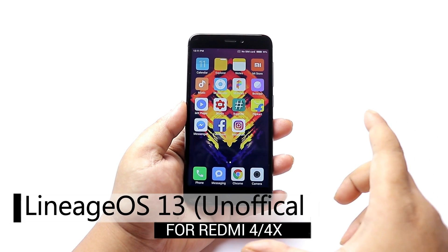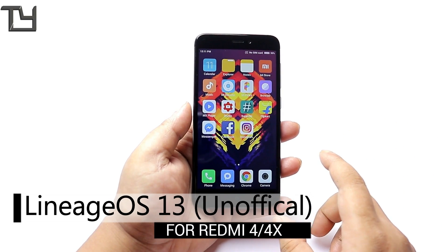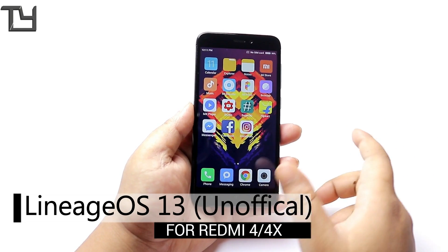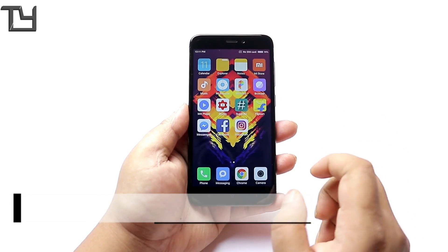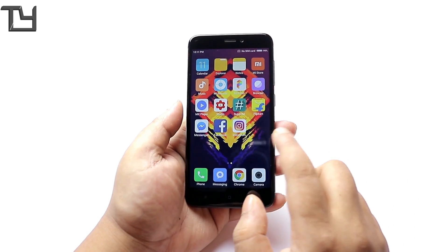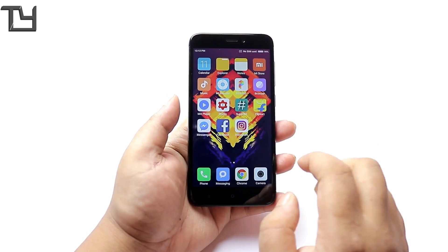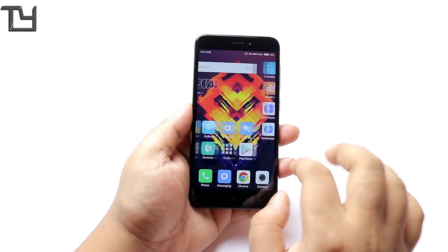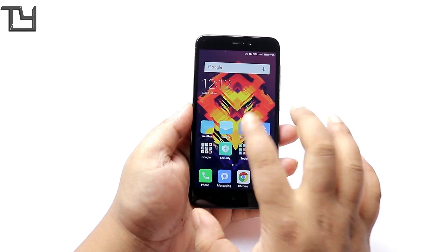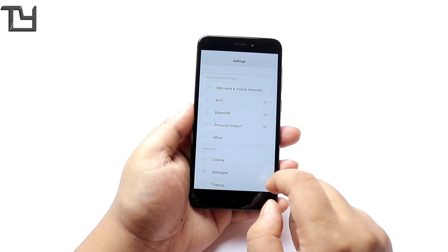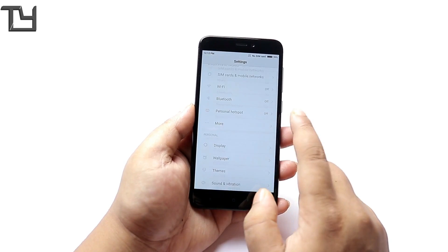Welcome to Tech Care guys, this is Sora here and today I'm back with another video. Today I will be installing Lineage OS 13 unofficial for the Redmi 4 or the Redmi 4X.